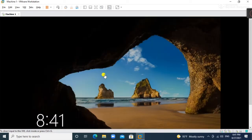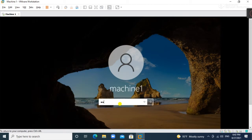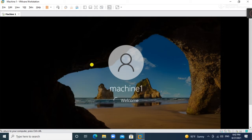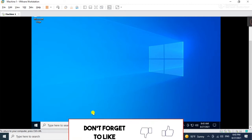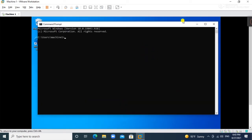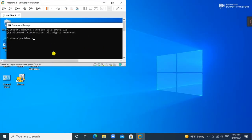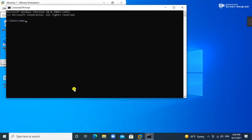We are at the login screen and we will log in here. Once logged in, we will check the IP of our virtual machine and our base machine. We will type ipconfig and adjust both screens in parallel, then open CMD on the base machine.